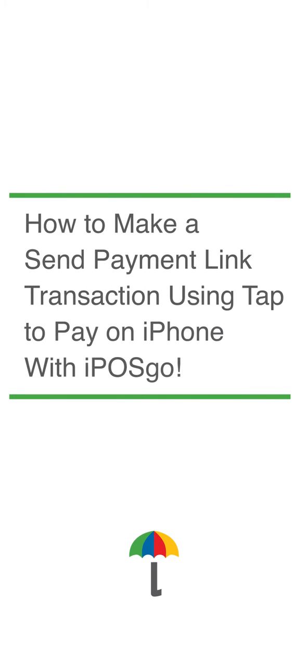In this video, you'll learn how to make a send payment link transaction using tap to pay on iPhone with iPosco.